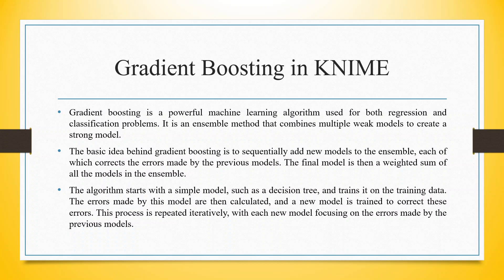The algorithm starts with a simple model such as a decision tree and trains it on the training data. The errors made by these models are then calculated and a new model is trained to correct these errors. This process is repeated iteratively with each new model focusing on the errors made by the previous model.